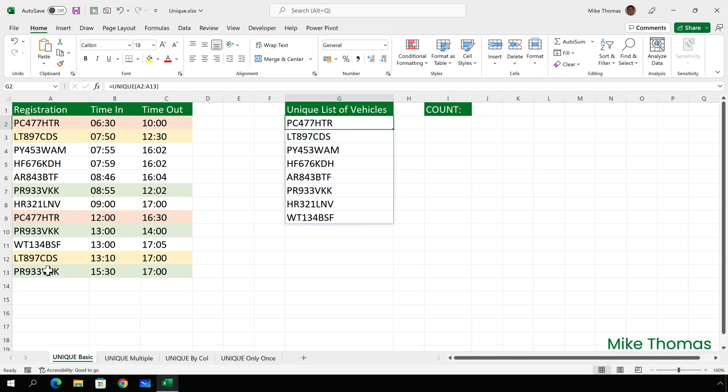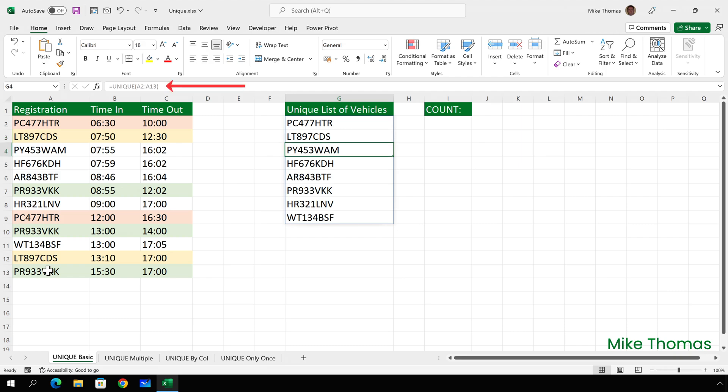You'll notice there's a blue border around the cells because the UNIQUE function is one of Excel's dynamic array functions. You'll also notice that as I move down column G, if you look in the formula bar, each cell appears to contain the same formula, but the formula is greyed out.